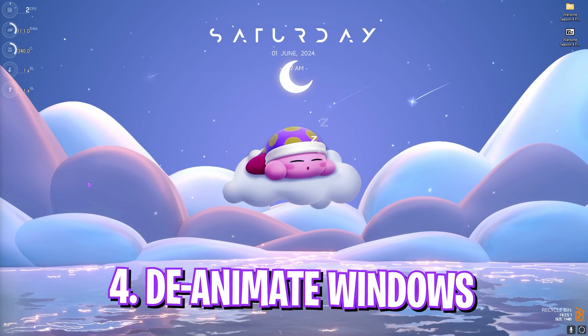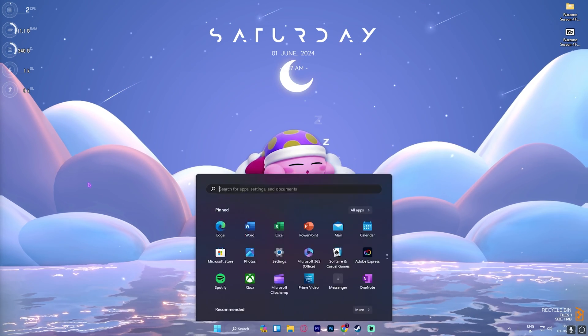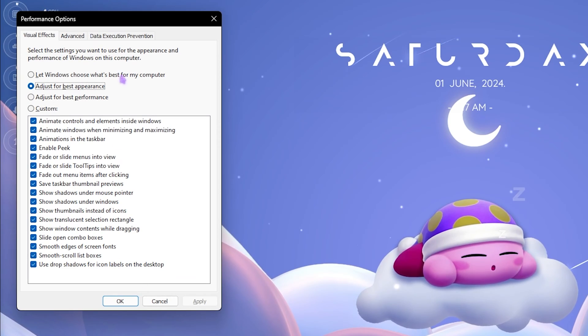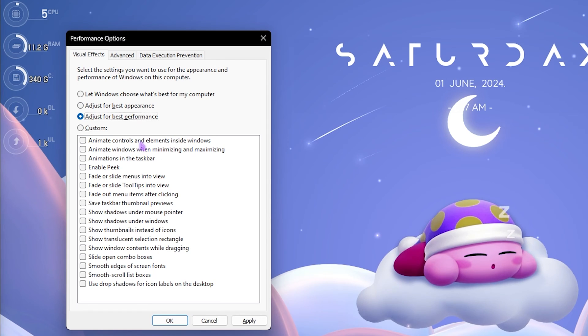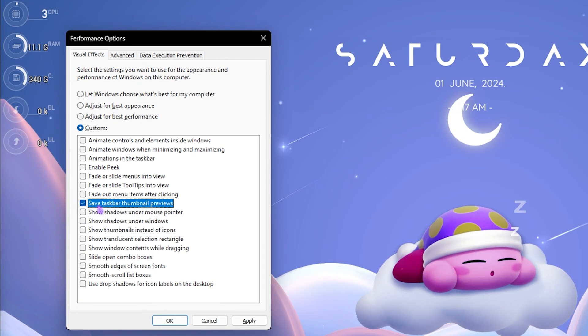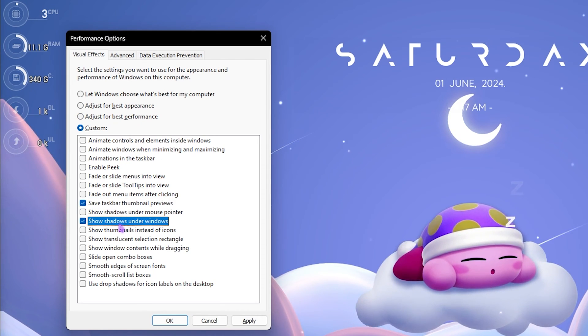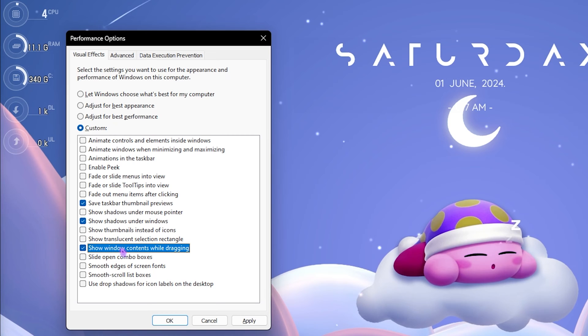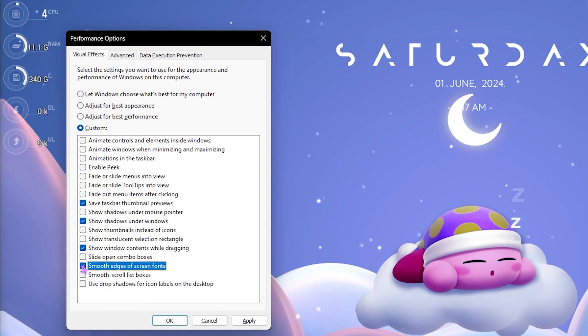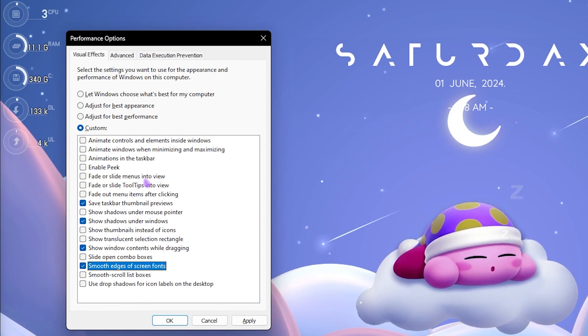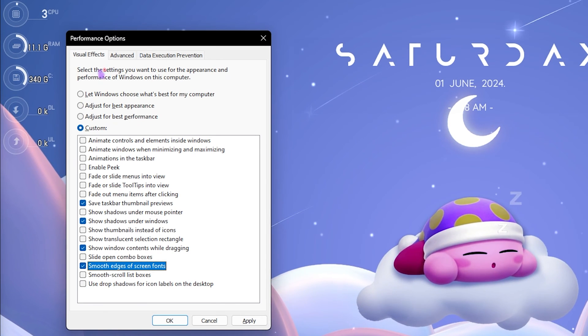Next step is de-animating your Windows, and this is super simple. Search for Adjust the Appearance and Performance of Windows, and then over here select Adjust for Best Performance. Click on Show Taskbar Thumbnail Previews, Show Thumbnails Instead of Icons, Show Window Contents While Dragging, and Smooth Edges of Screen Fonts. Doing so will help you reduce the unwanted animations of your Windows and will keep the Windows look intact.